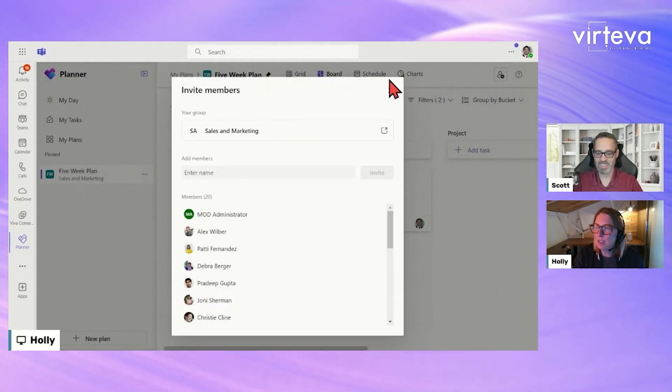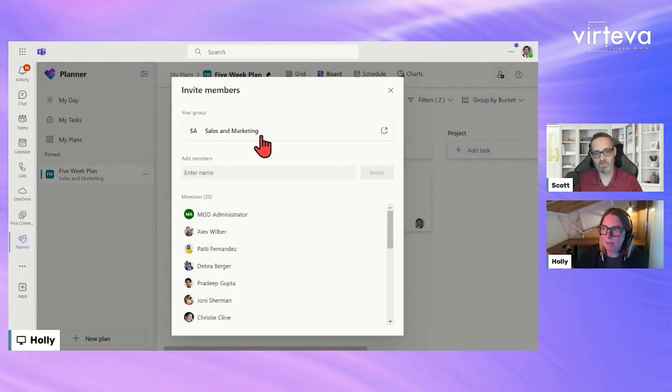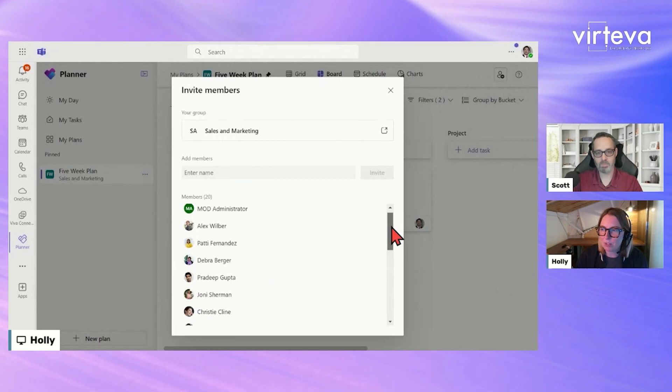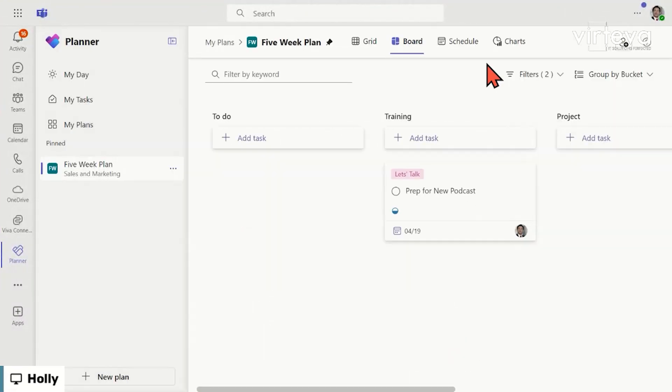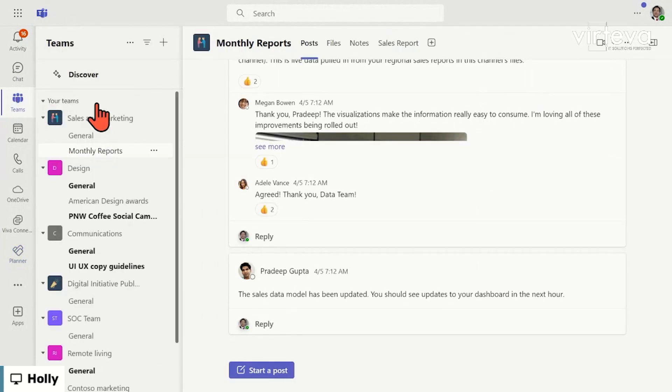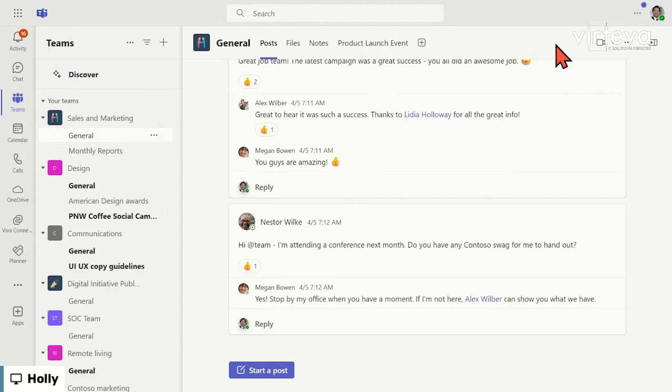So I just added this to my sales and marketing group and now I can see all of the people that now have access to this plan. I'll just quickly show you here. If I go to Teams and I go to sales and marketing - now the plan doesn't automatically show up in some channel, but if I said I want to add...